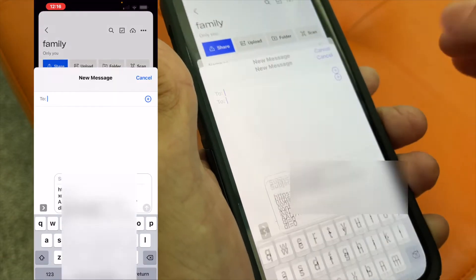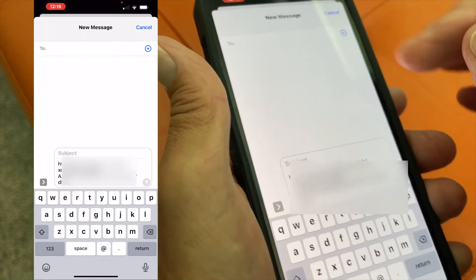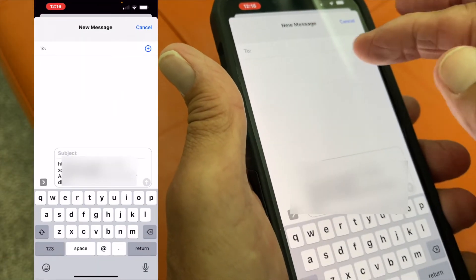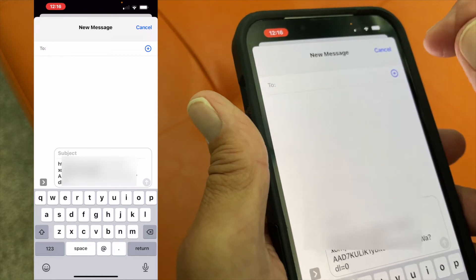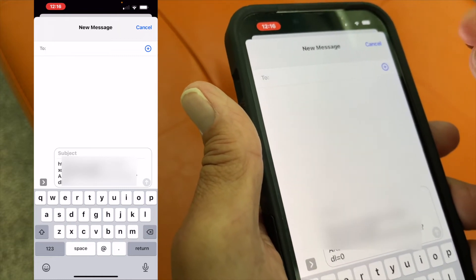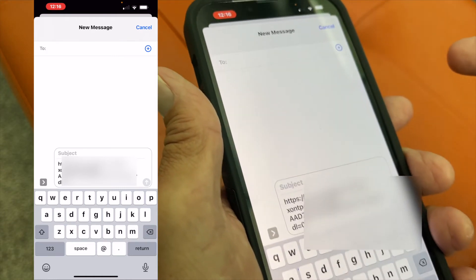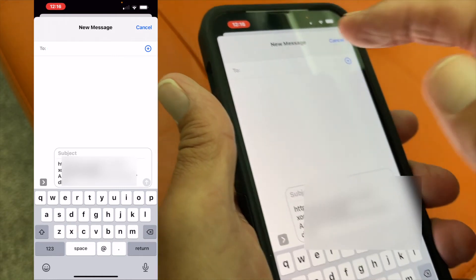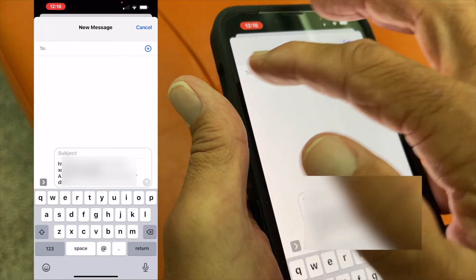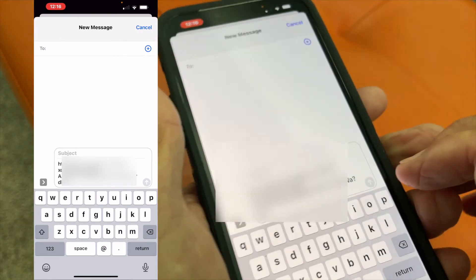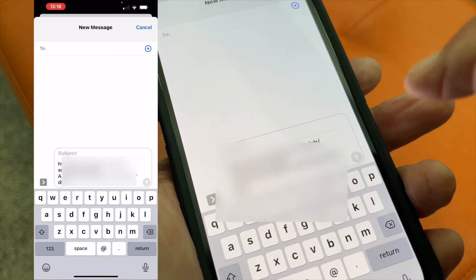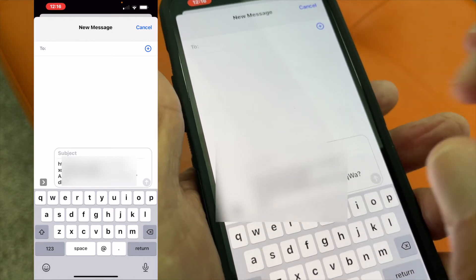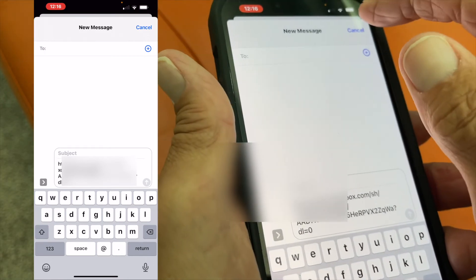If you wanted to, you could go ahead and put it in a message, put the person's name in here, and send it to them. You'd put whatever name you want, it would turn blue, hit it, and that would go to them.